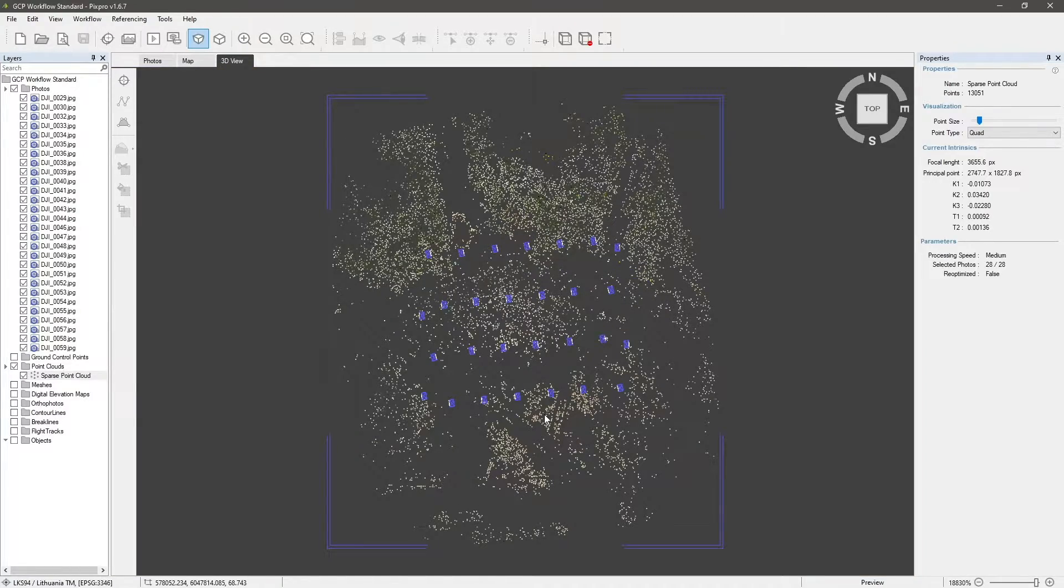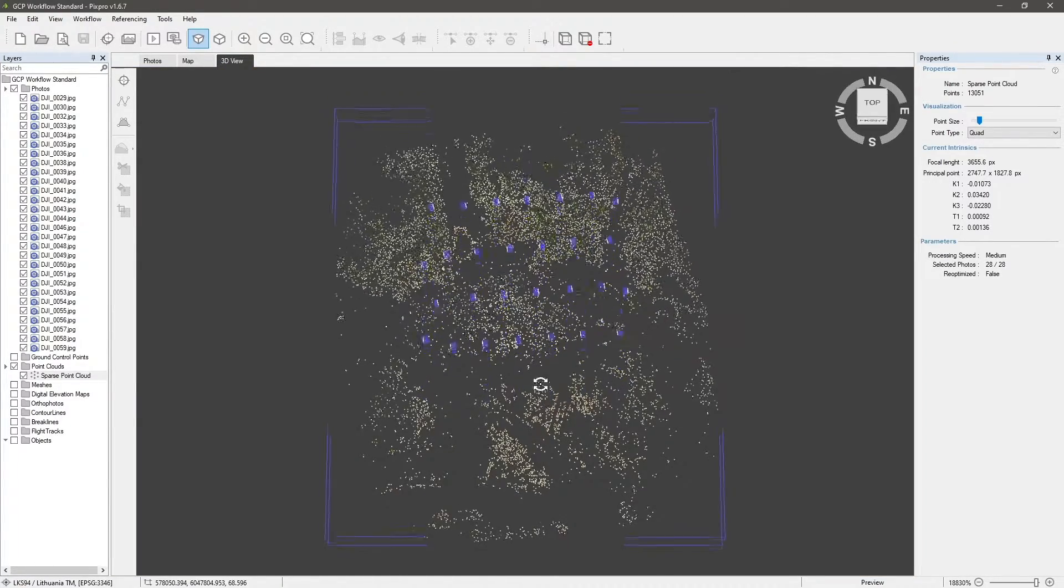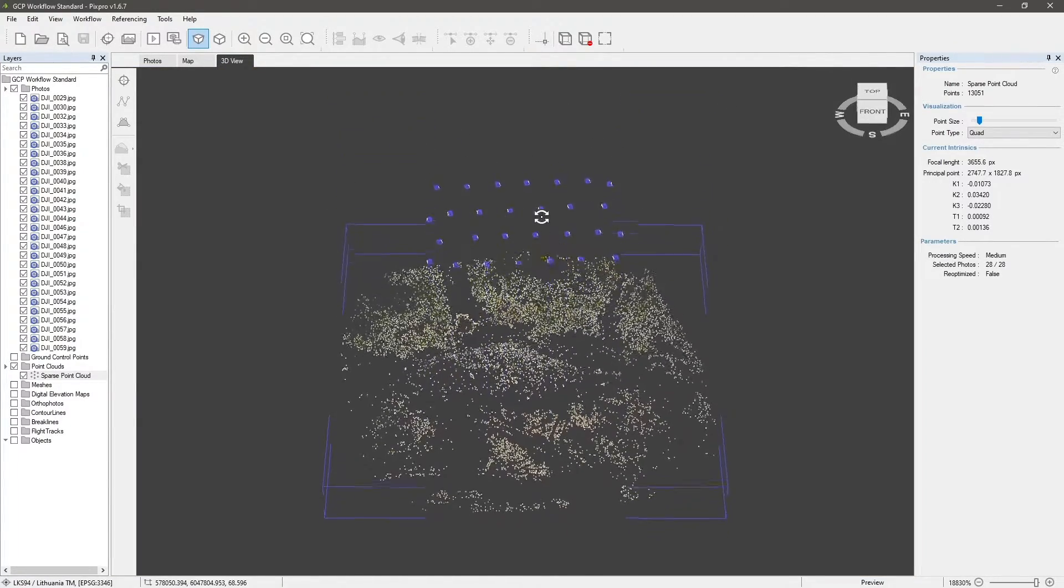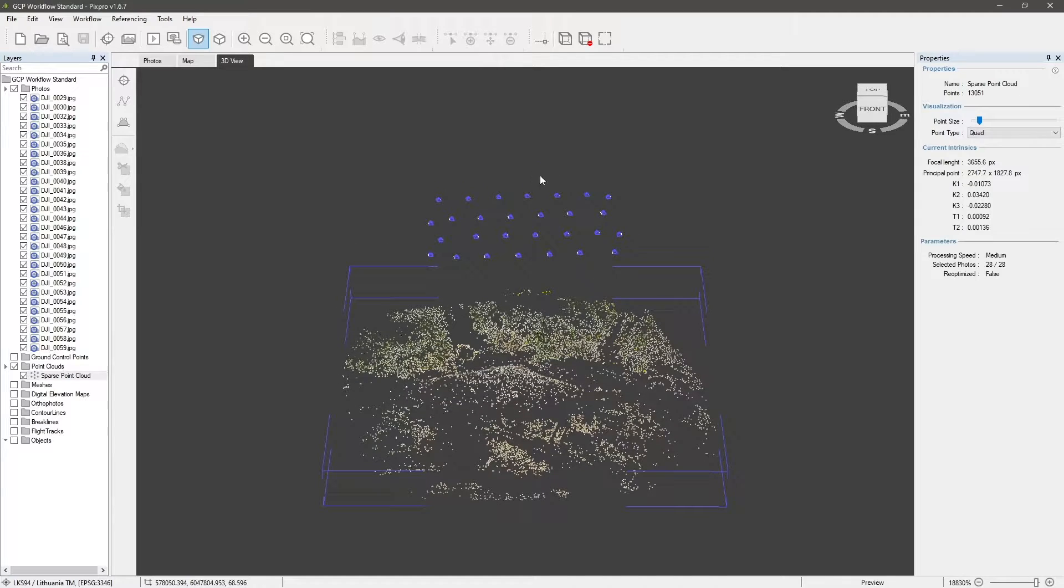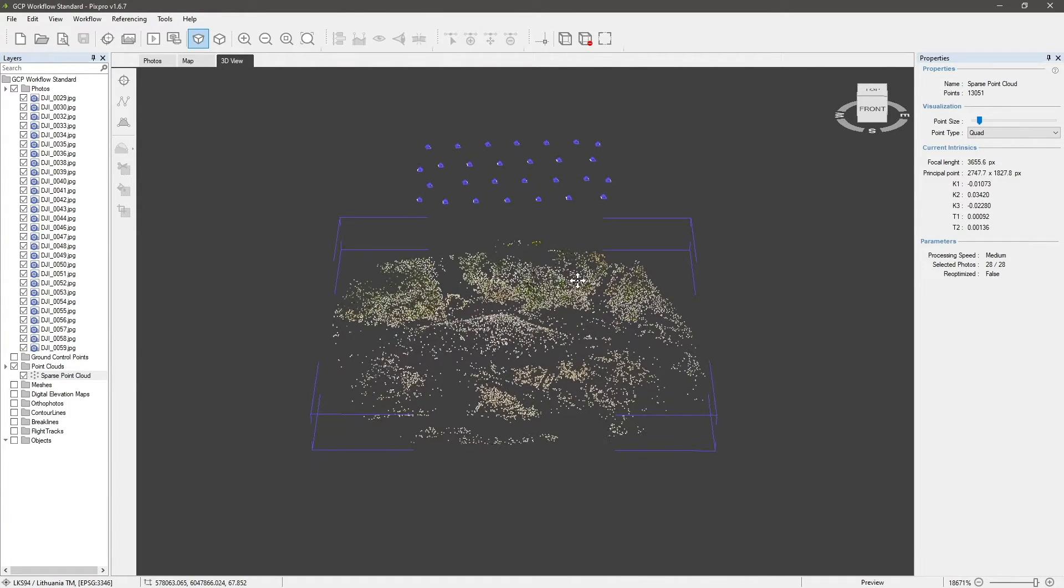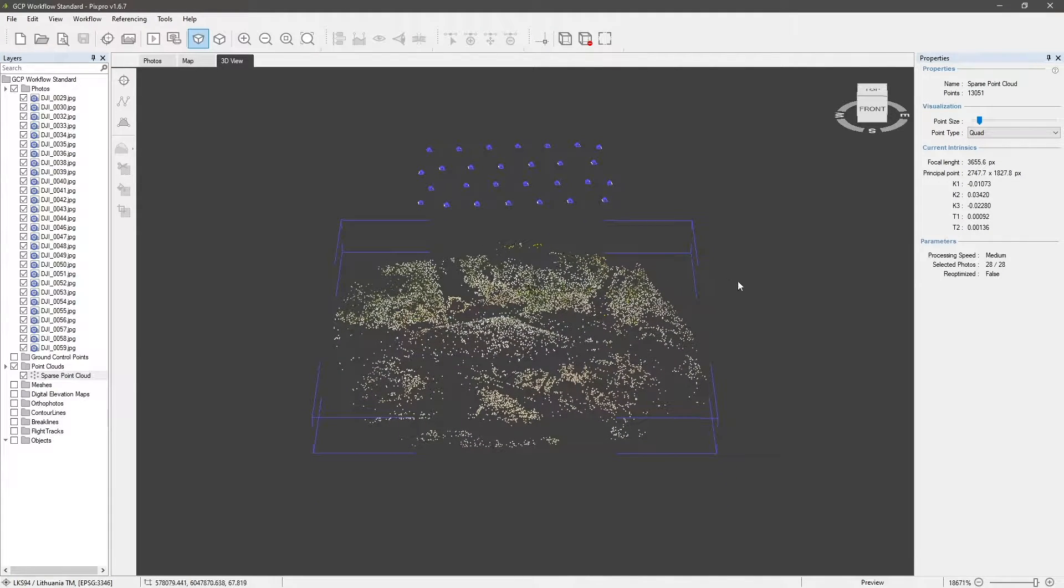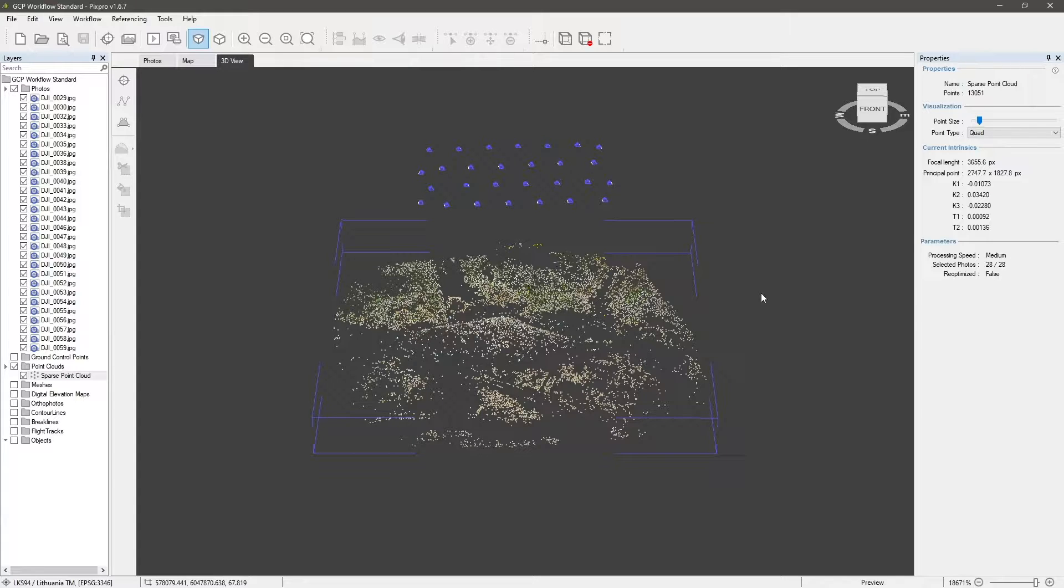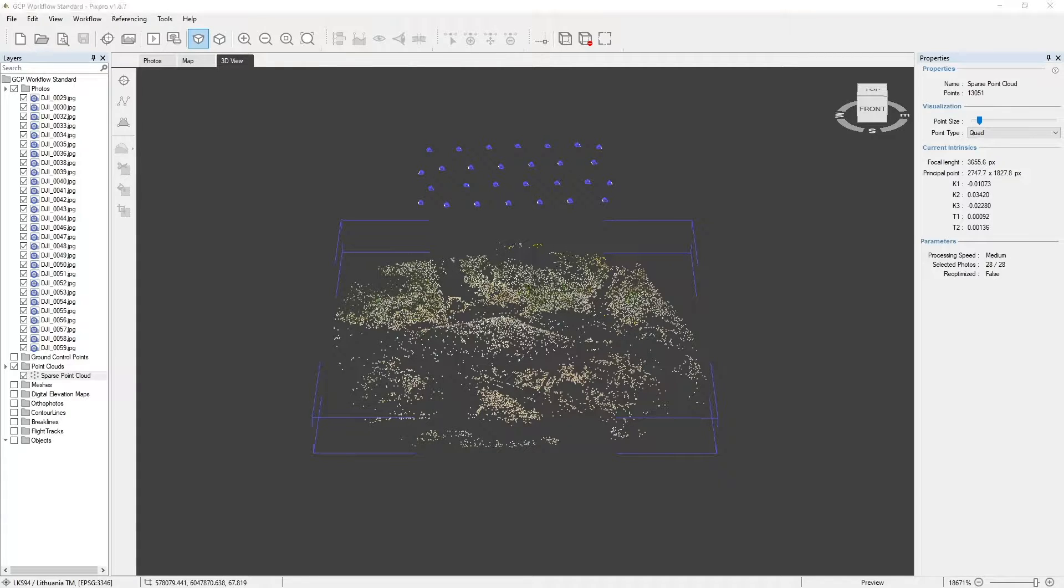Now we can import ground control points. Pixpro supports txt, csv, and pxg formats. In our example, we have our control points in a txt file, which looks like this when opened in a text editor.